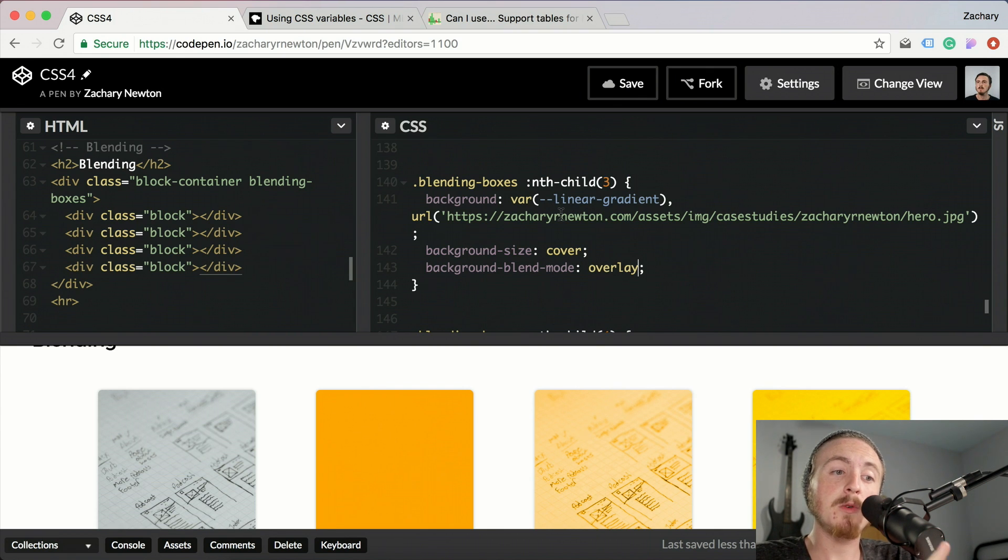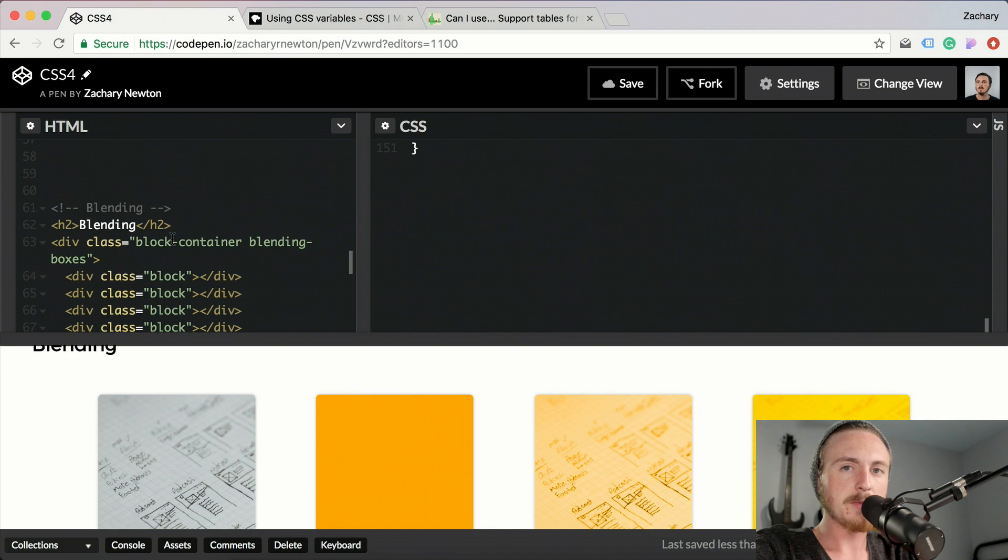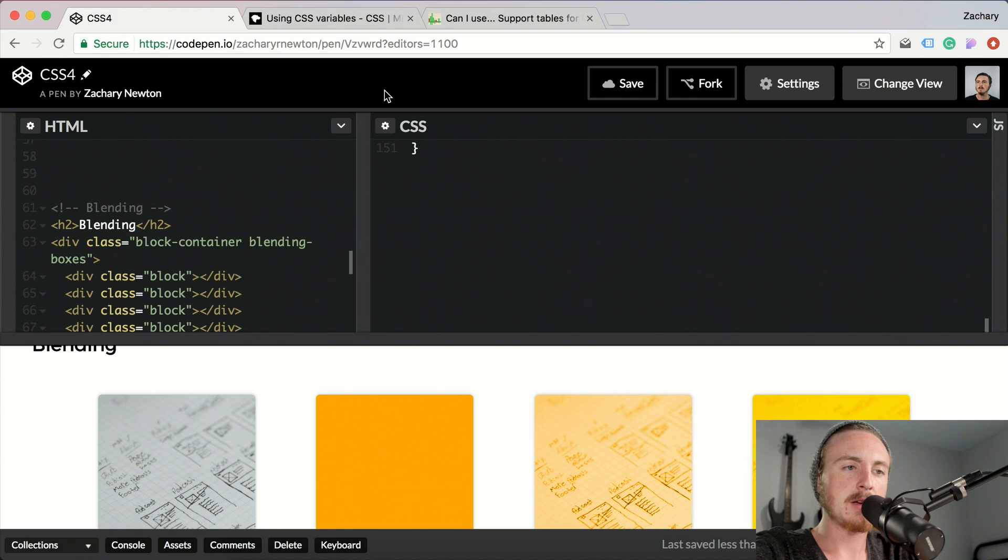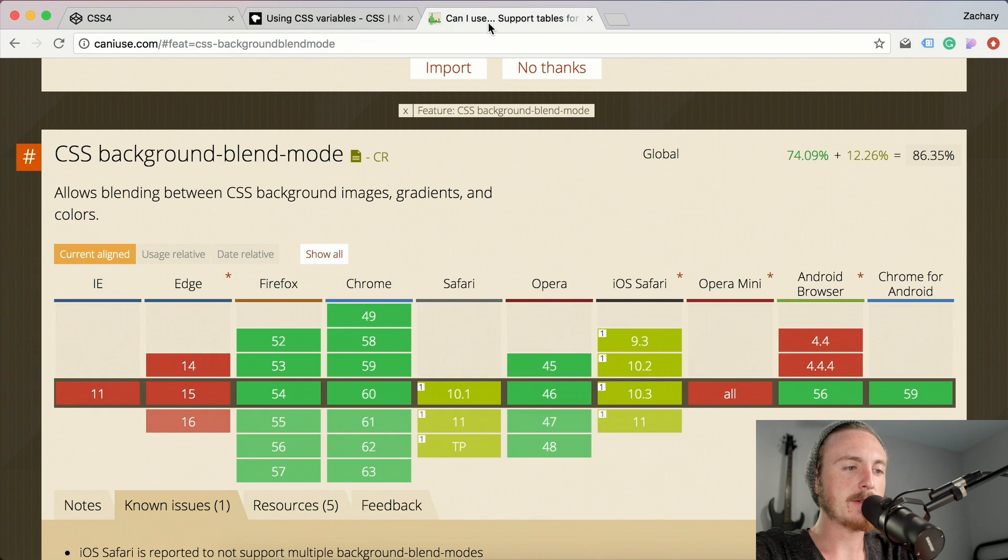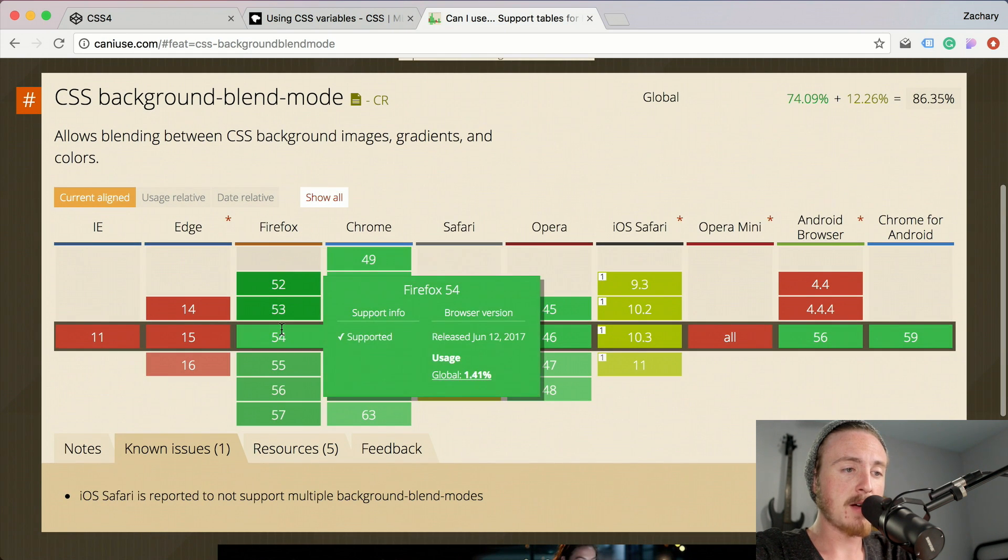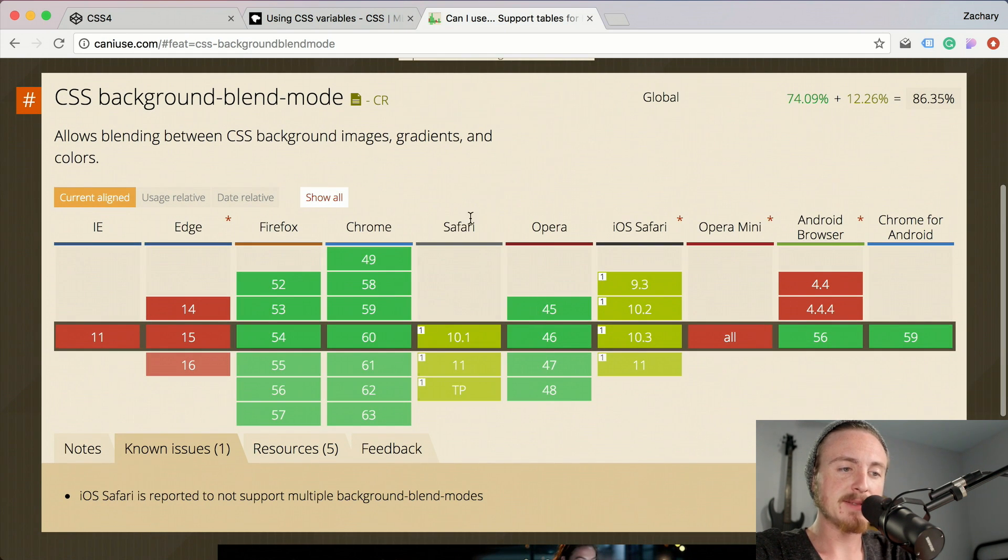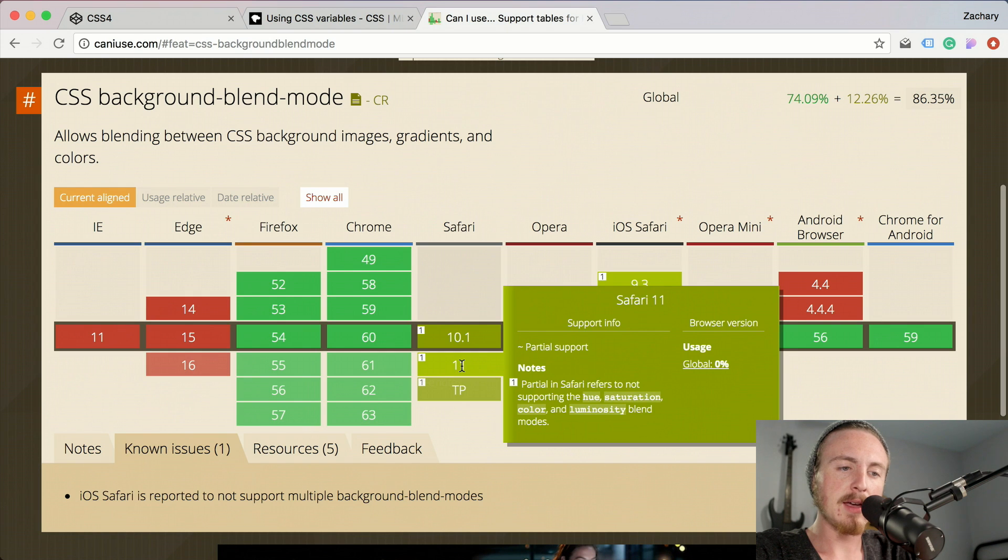So real quick before I end this, I just want to come over here and show you some of the browser support for the background blending modes. If you look here, Firefox is good, Chrome is good, Safari is okay.